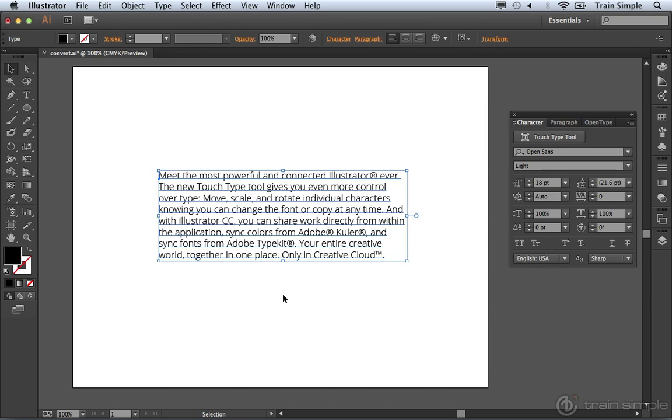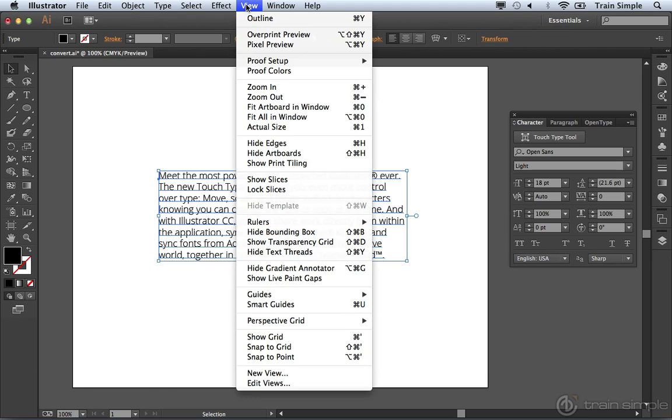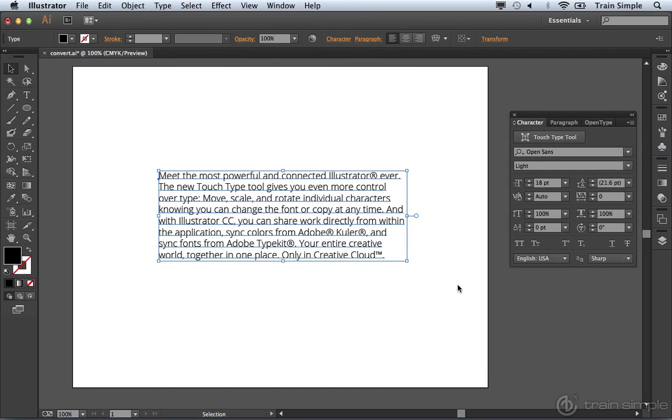I'm going to go ahead and undo that. Well, you can do that easily enough. You'll notice with the text object selected, the bounding box is visible. If your bounding box is not visible, you can come up to the view menu and choose show bounding box. You'll see a little handle right here. All you have to do is double click it.